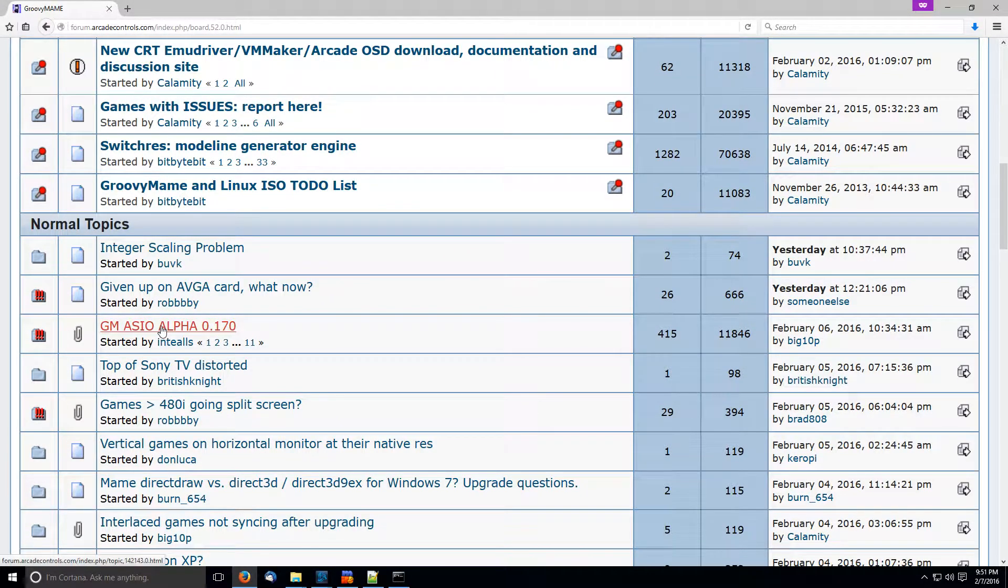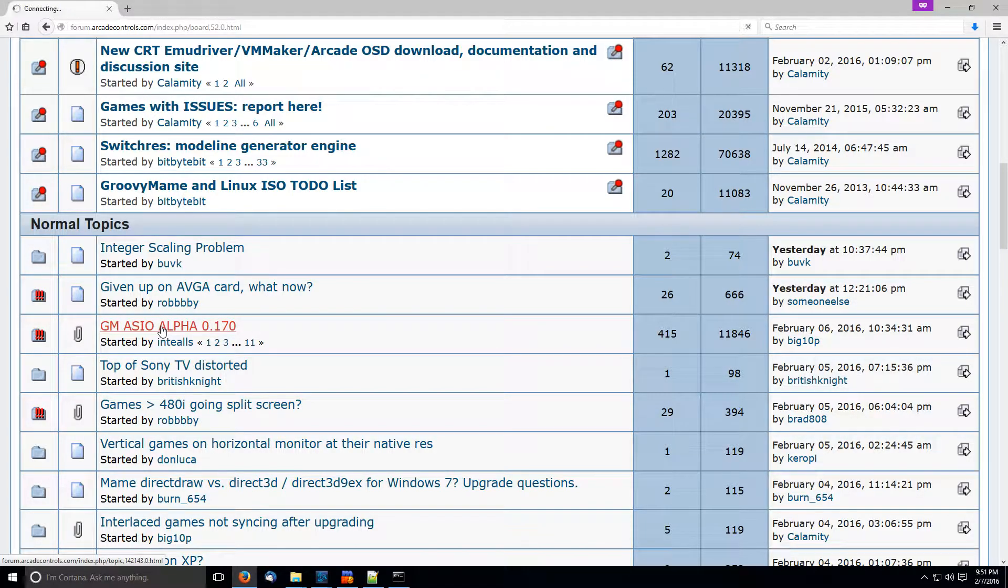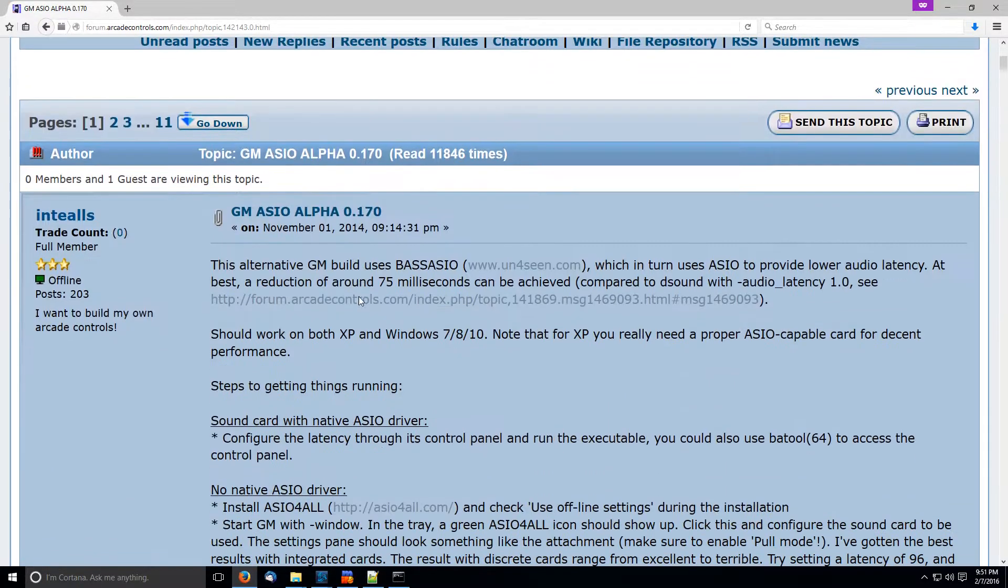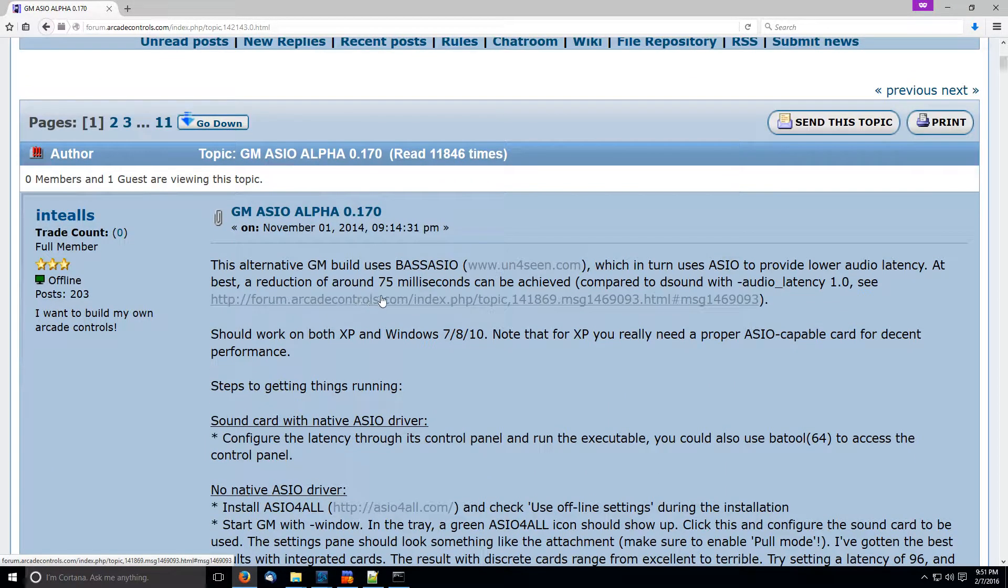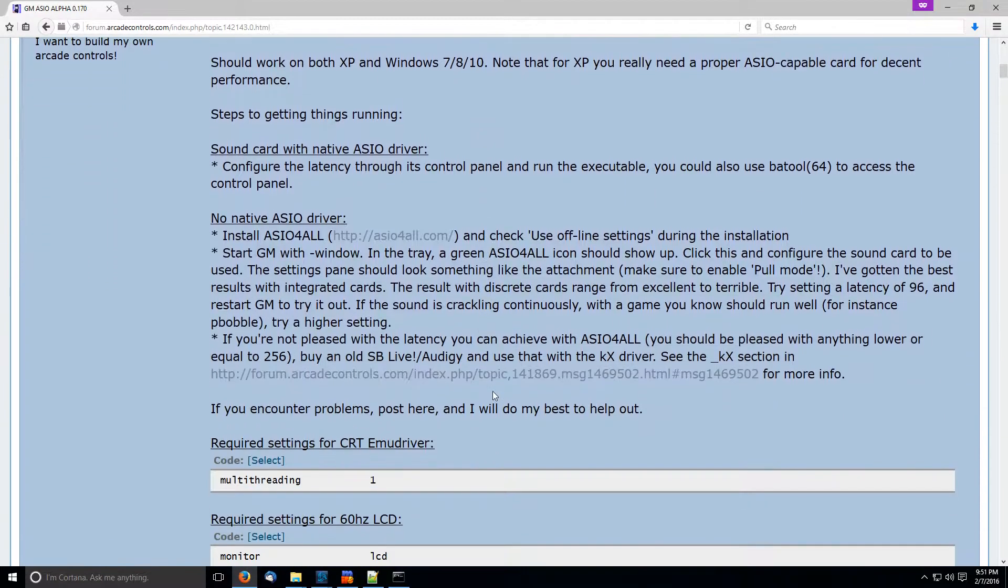And you're going to see a thread there called GM ASIO alpha 0.170. And this is going to have all the downloads that you need. So, and it's actually really simple. I mean, it's only a couple of steps here, really.